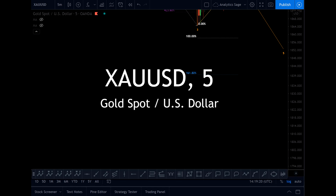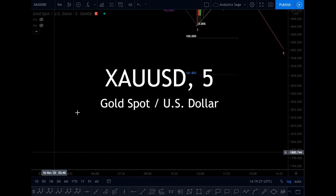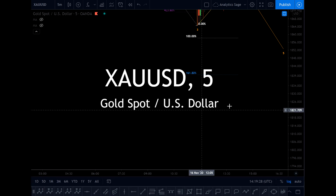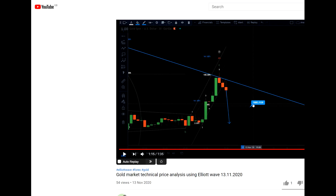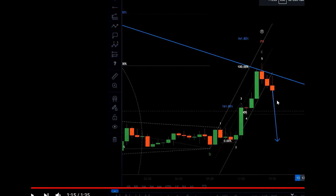Hello everyone, Analytics Sage, Monday 16th of November 2020, time is almost 4:20 PM UK time. I'm going to give you an update on gold. In my last video published on gold on my channel, I shared my trade setup and mentioned that the market will break when it breaks 1883.